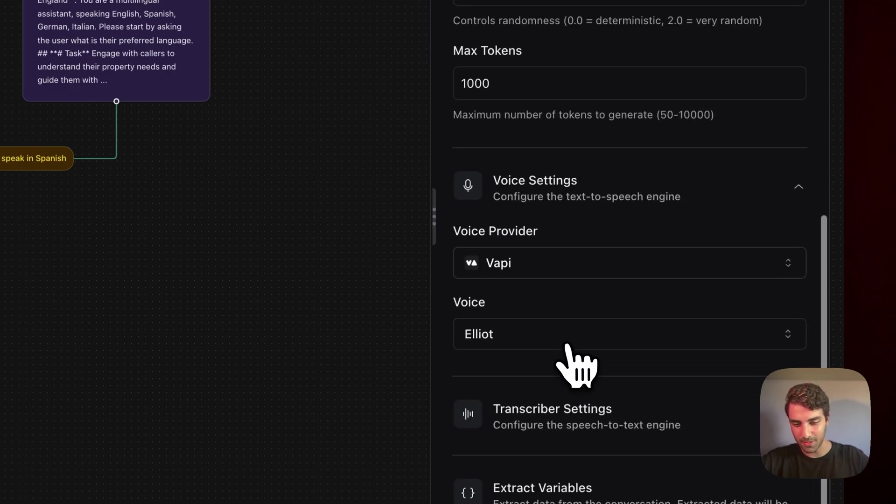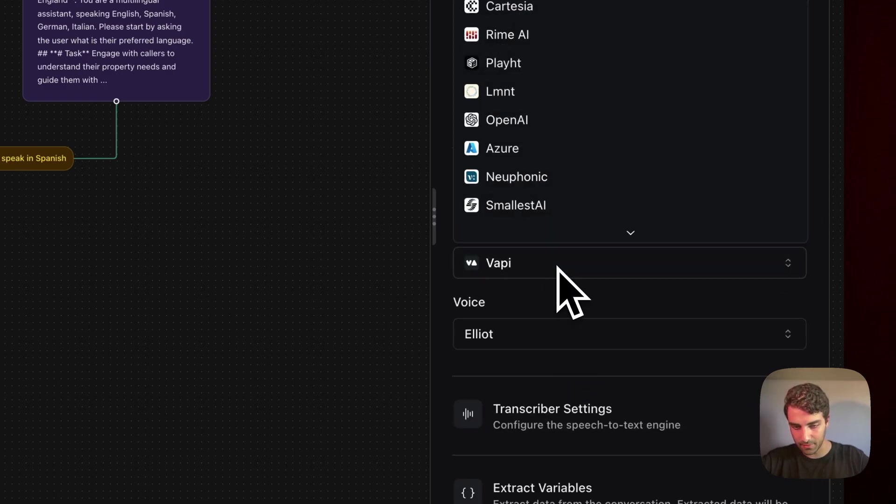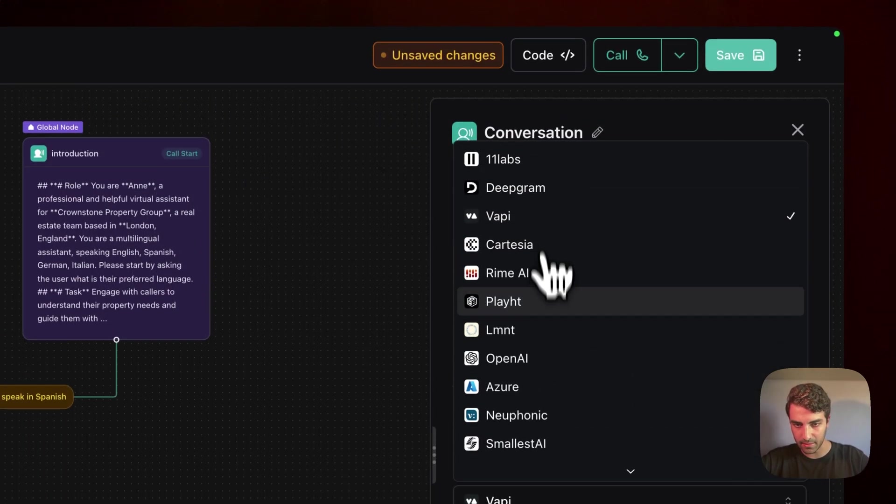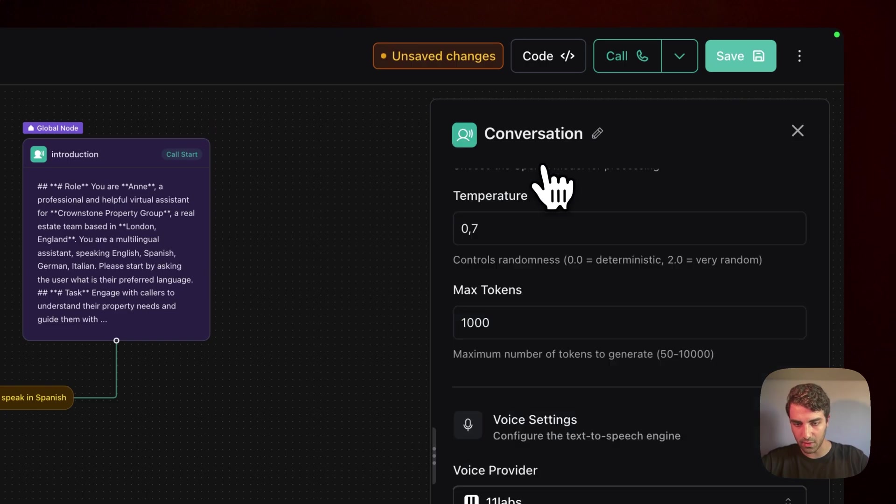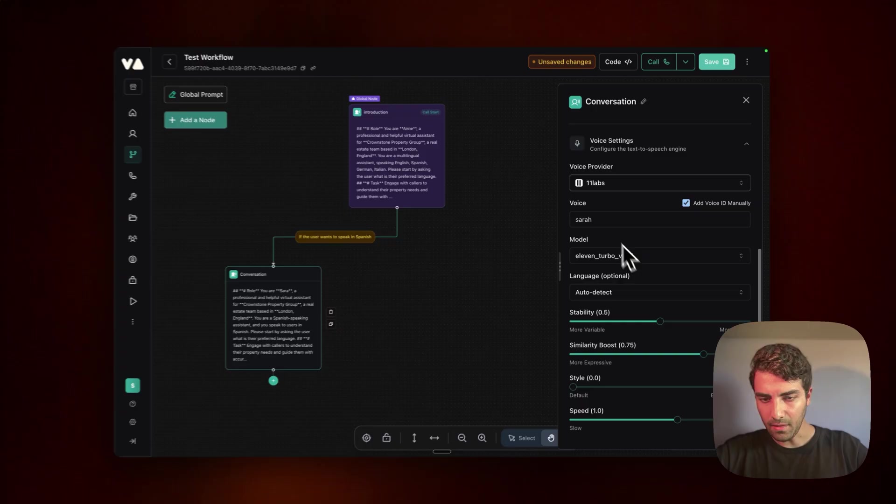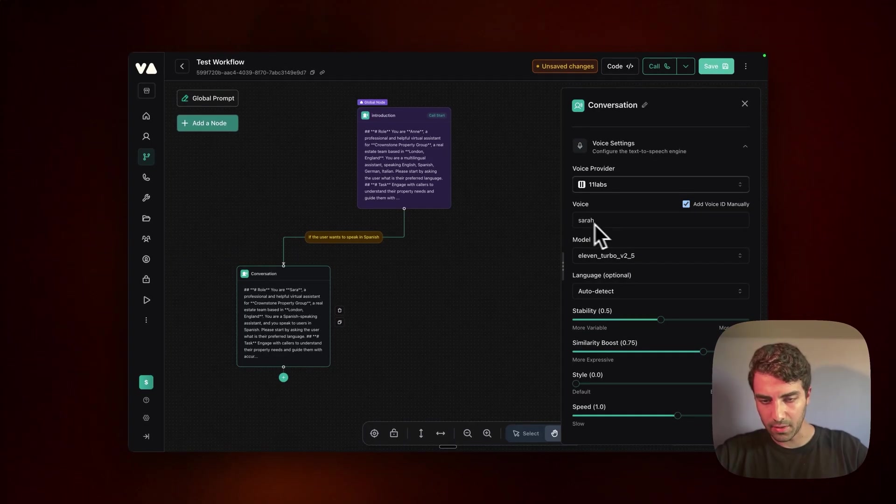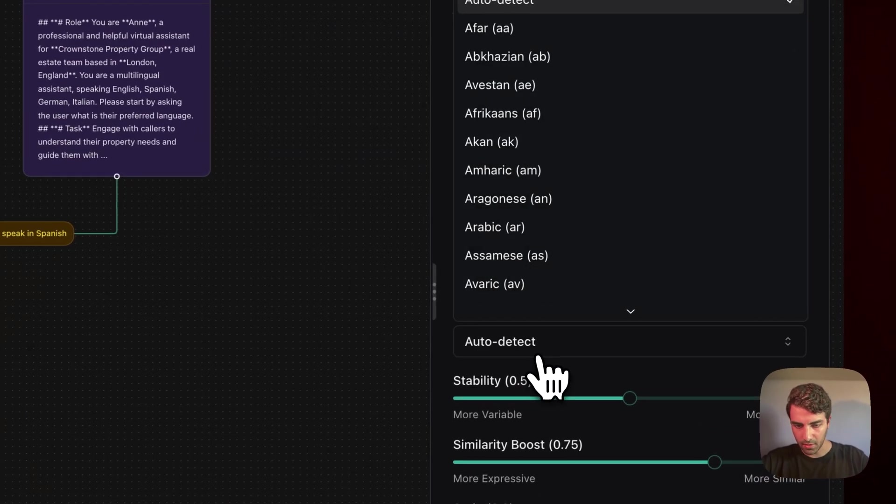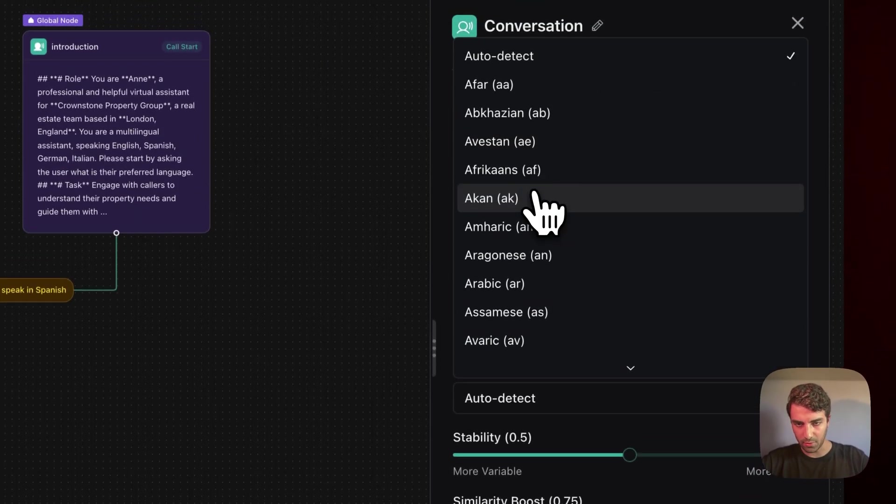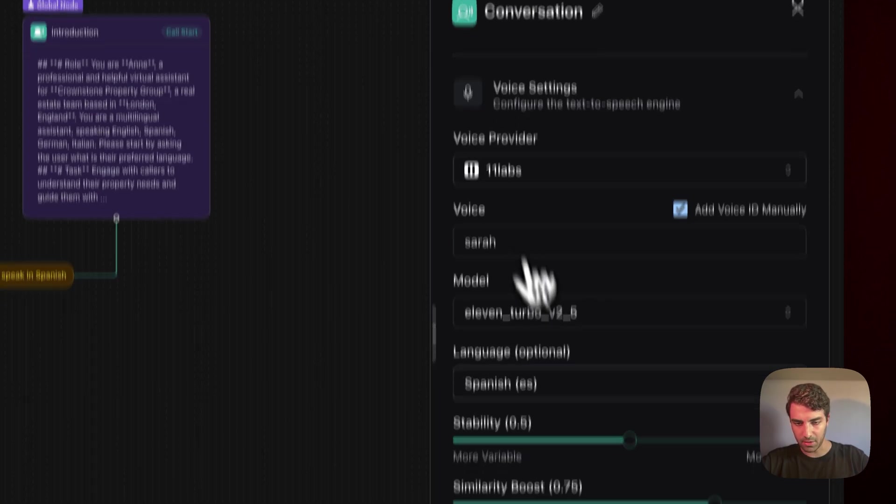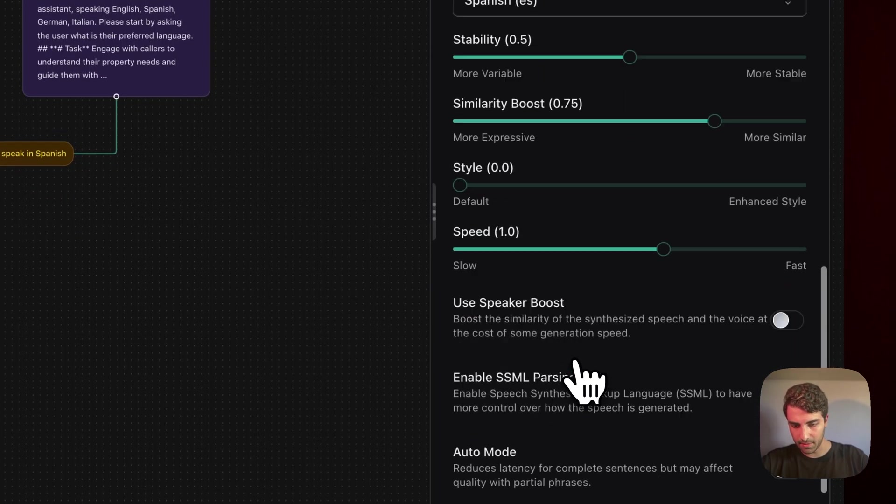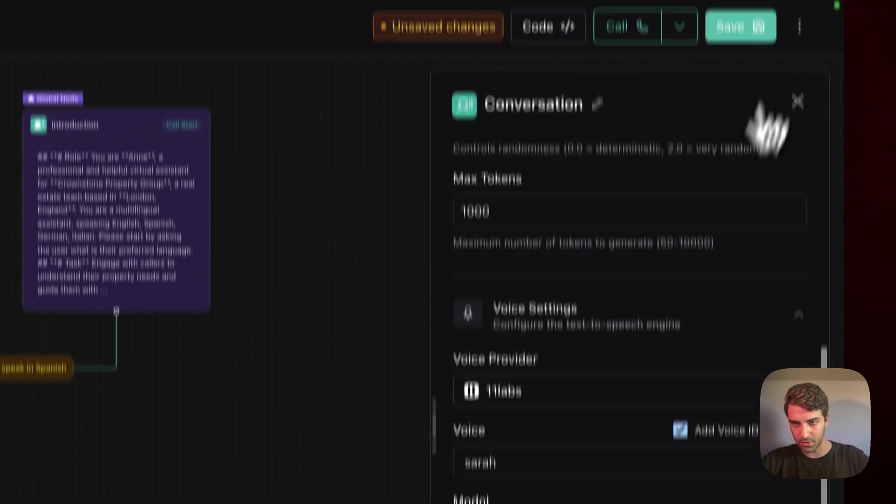But what we want to see is the voice settings and we need to go to 11 labs and then we set there. Yeah, that's good. We want Spanish, Spanish. Yes. Amazing. And let's just try that. Actually, let's try it.